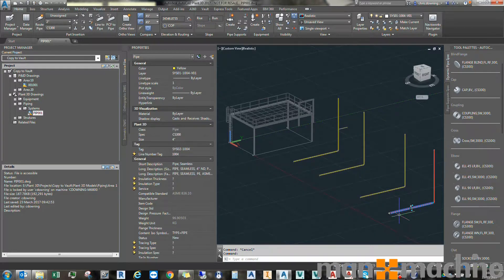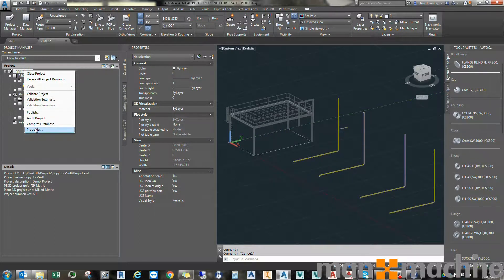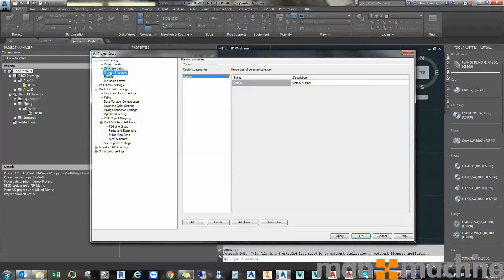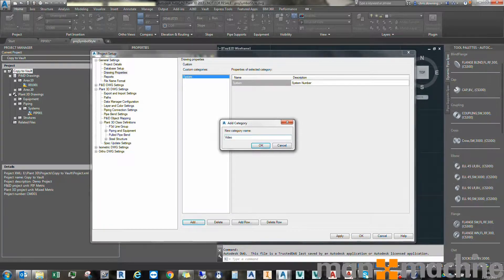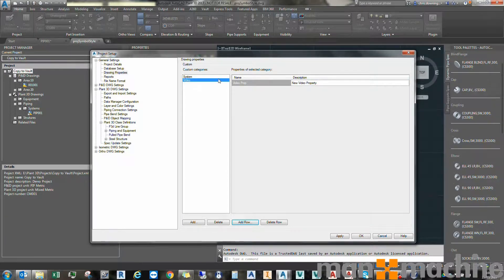So how do we do this? The first thing we need to do is create a drawing property. Right-click on the project, select Properties, and in the General Settings we have Drawing Properties. Here we can see drawing property categories and the properties associated with each category. To add a new category, click Add, select a name for that category, then add a row in that category and give it a description if you like. We now have a new category 'video' with a new property, and clicking OK applies that property to the project.